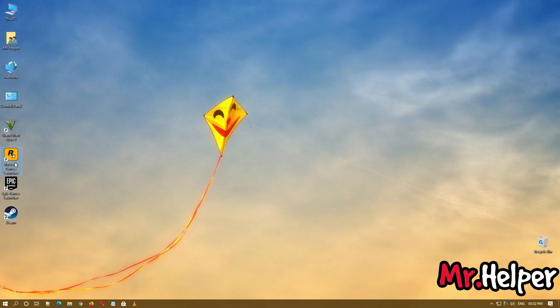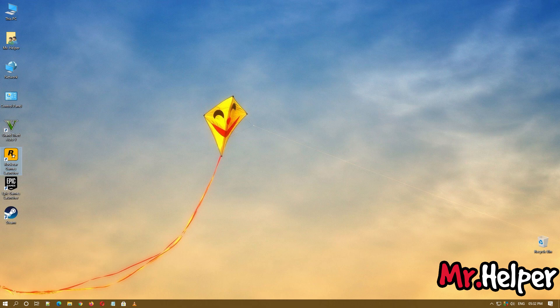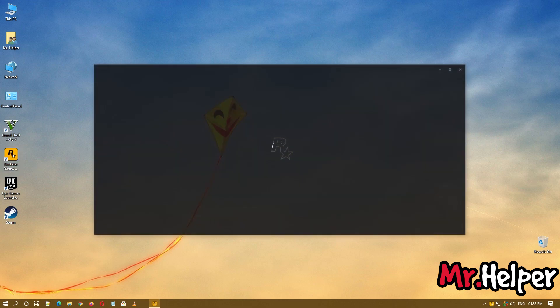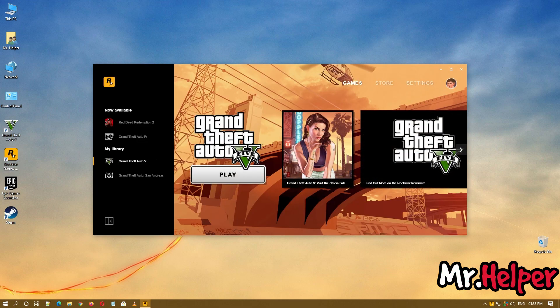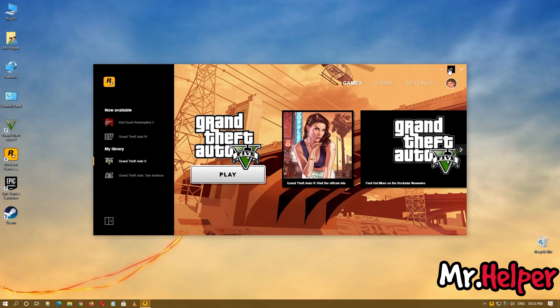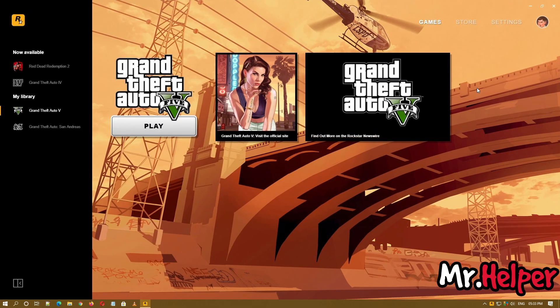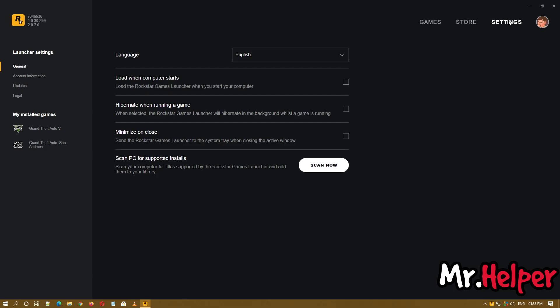Open it. Now click on settings, then select the game.